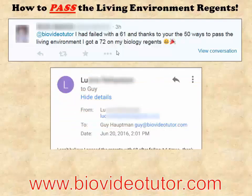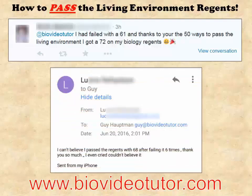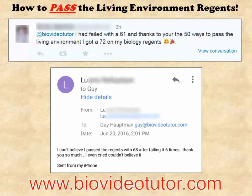A student emailed me after the June 2016 Regents: 'I can't believe I passed the Regents with a 68 after failing it six times. Thank you so much. I even cried. Couldn't believe it.' So just in case you think you failed multiple times or you don't have enough time, you are mistaken.